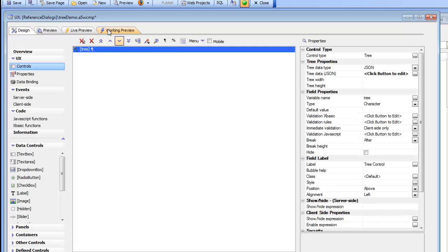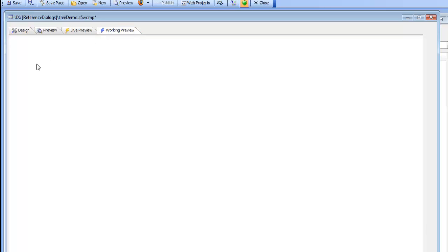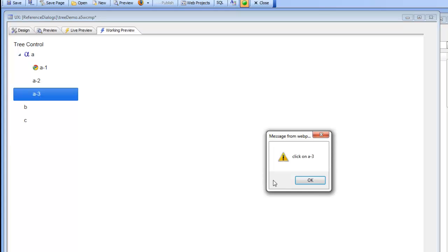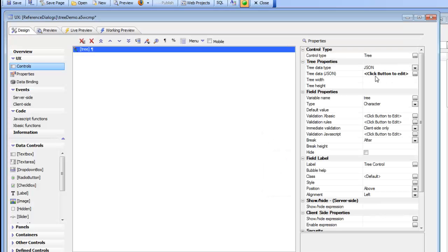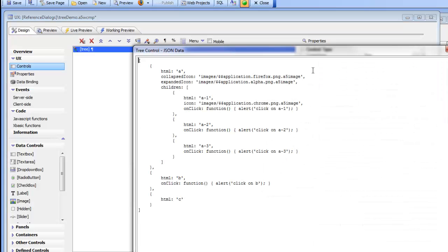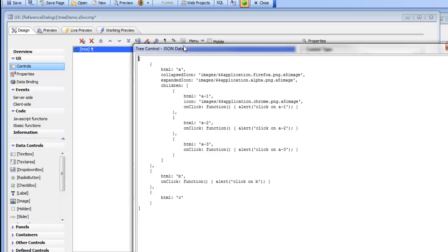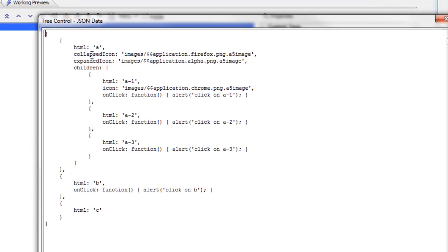So I just should point out that when we click on A3 we get an event. So let's go back now and look at the JSON. So you can see here's the JSON.